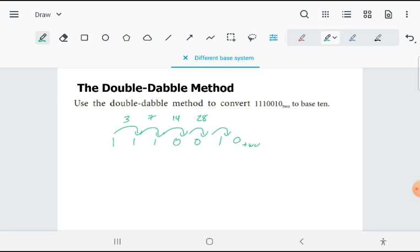Is that correct? 56, right. But I have to double-double, so it should be 57.